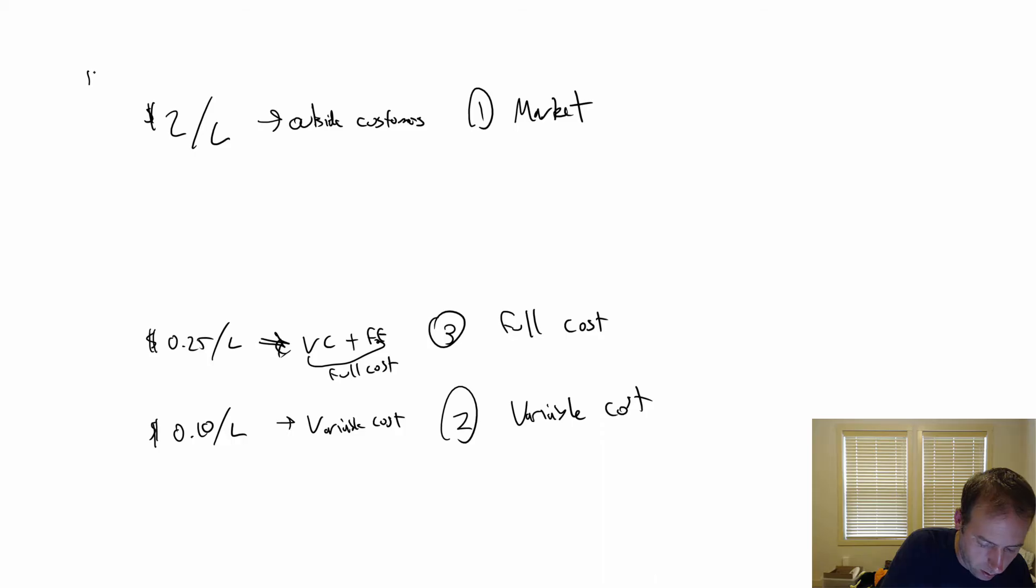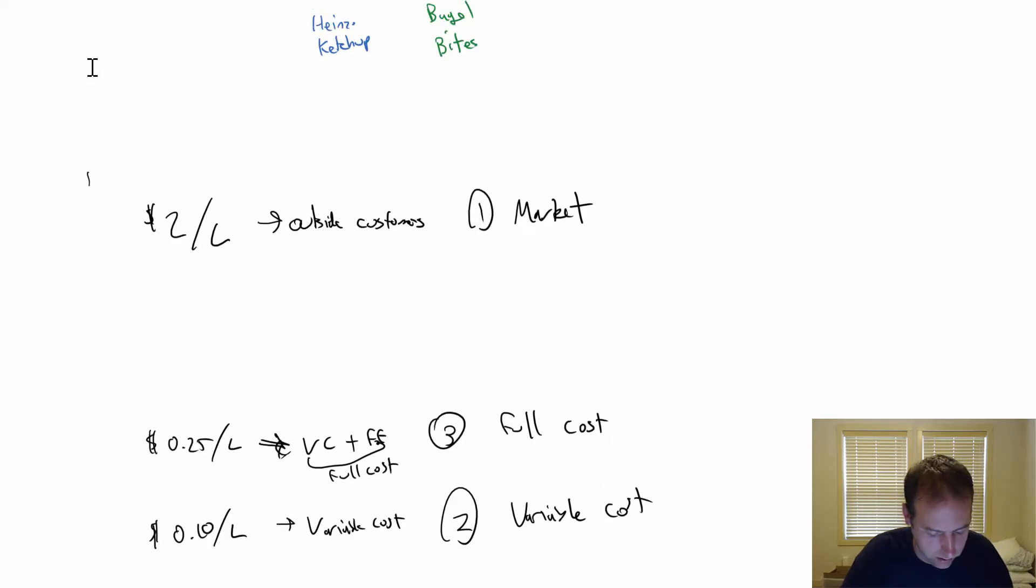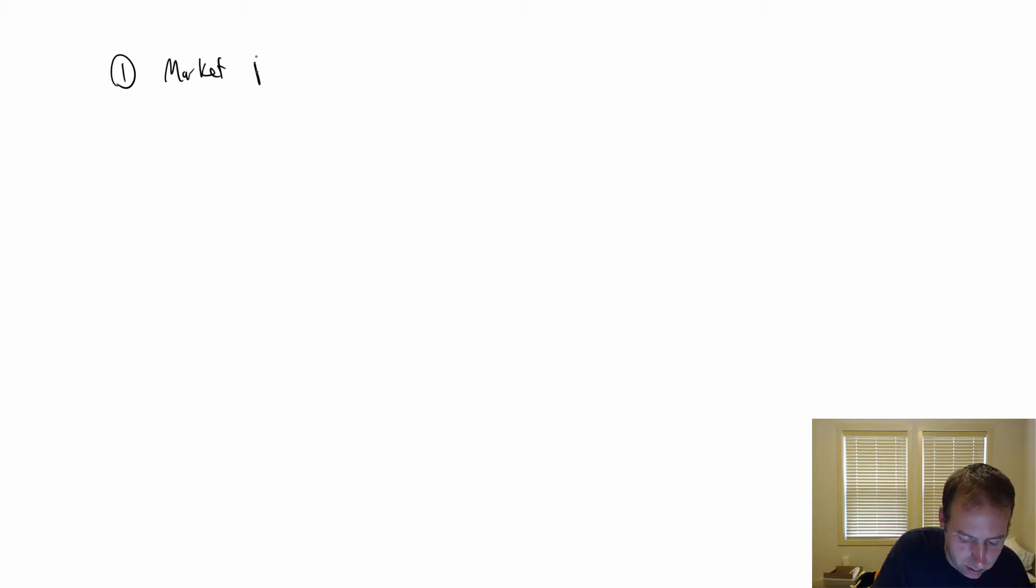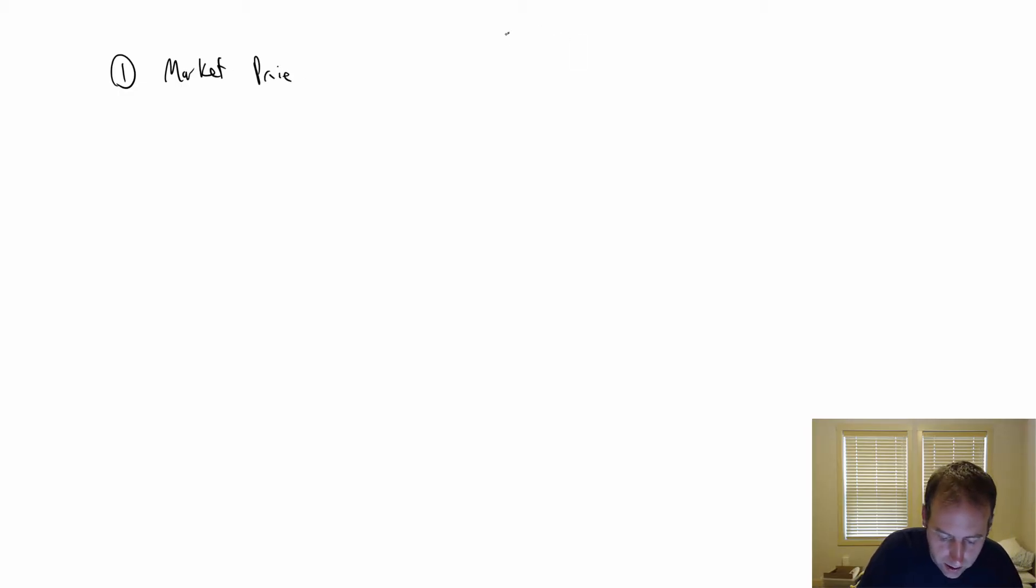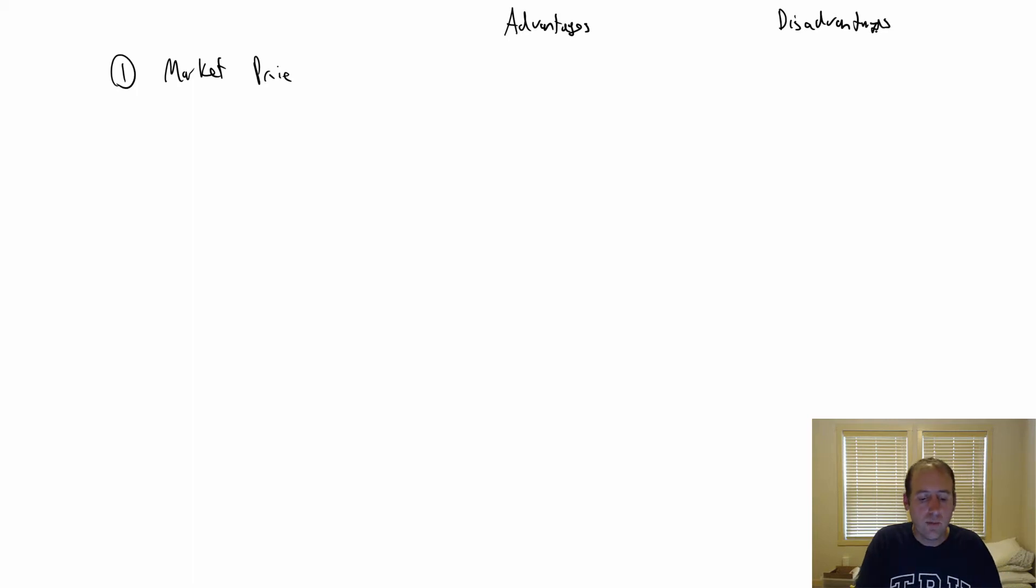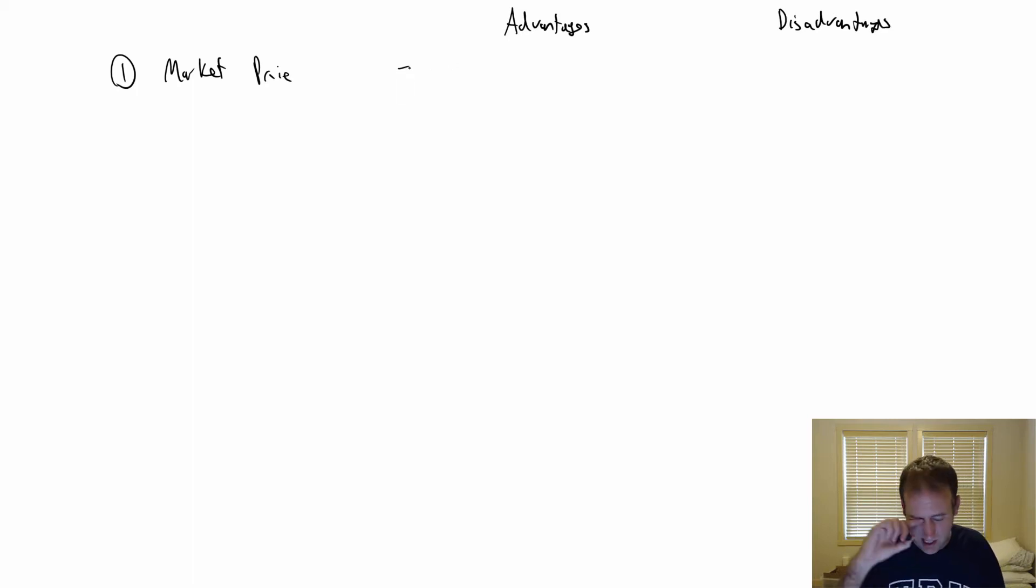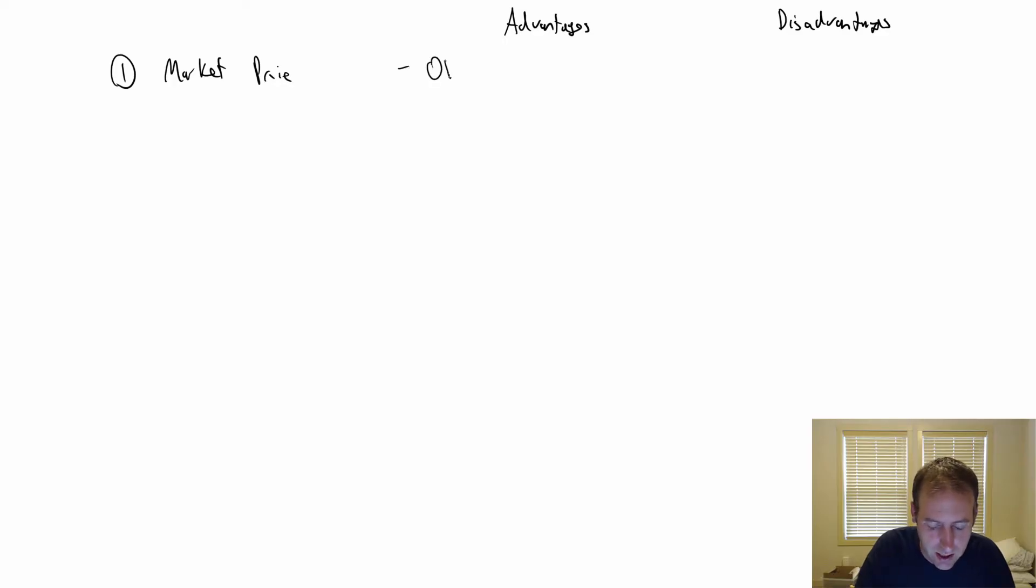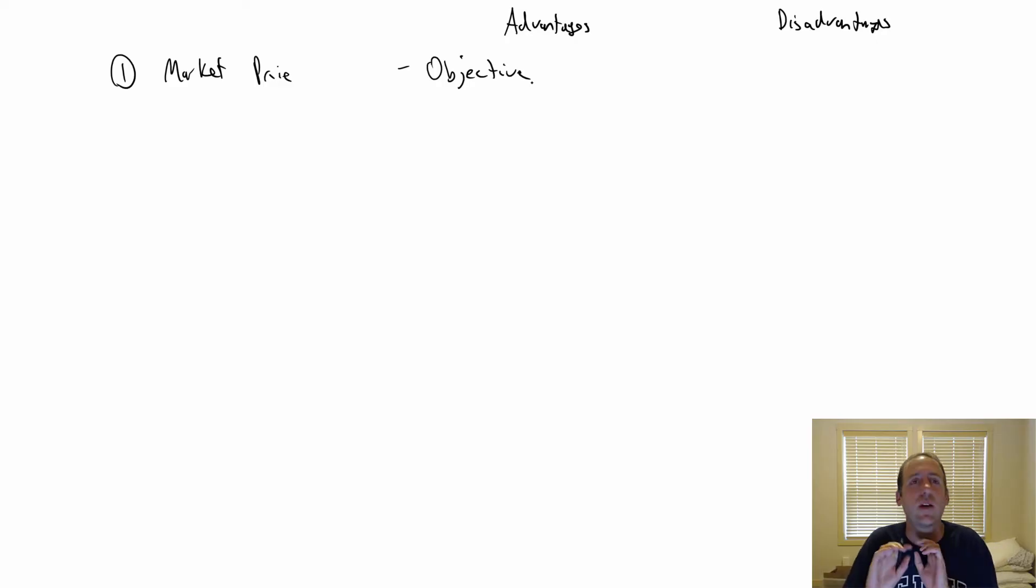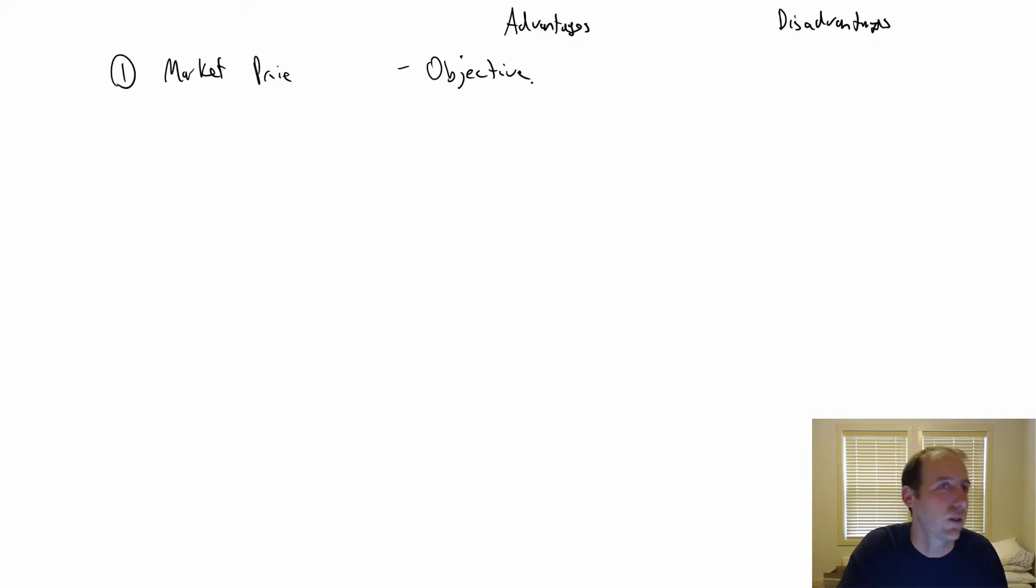Let's start with option one, market price. I'd like to give you a few advantages and disadvantages. The biggest advantage of the market price, the most obvious advantage, is it is objective. It's not like we're fudging this number. Here's what we charge our normal customers, and we're going to treat you like a normal customer.